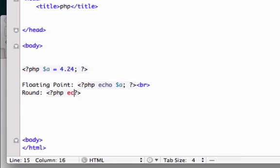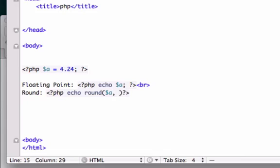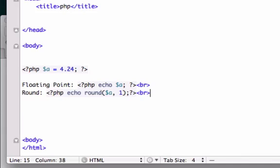So let's go ahead and create another PHP tags. And we'll echo round A, and I want to round it to the first decimal. I'm going to close this out. Whoa, whoa. Break tag, drop a line.